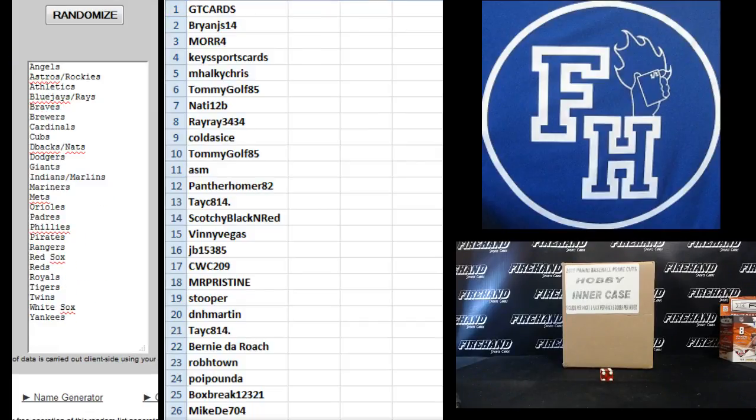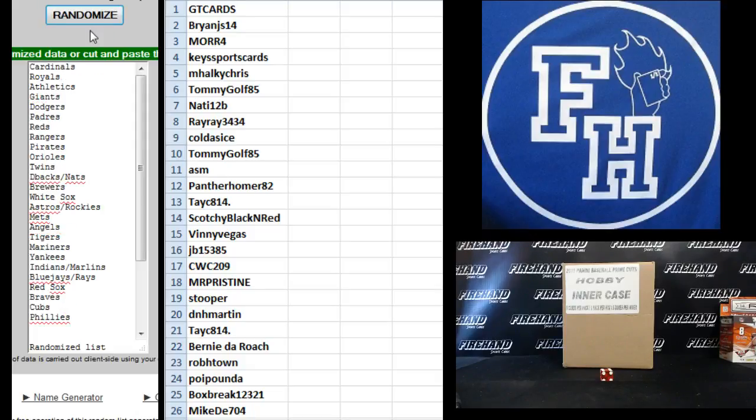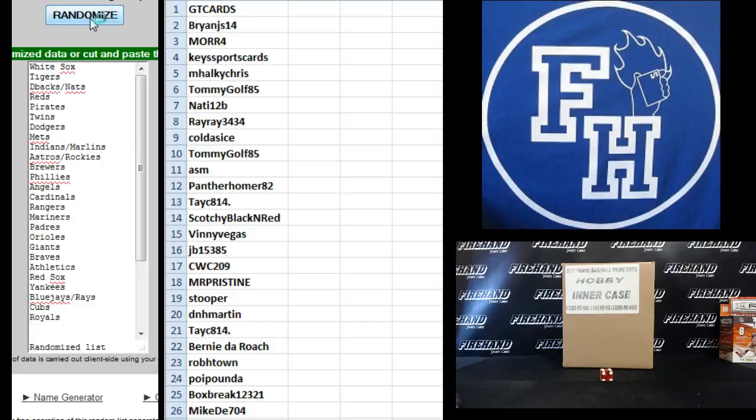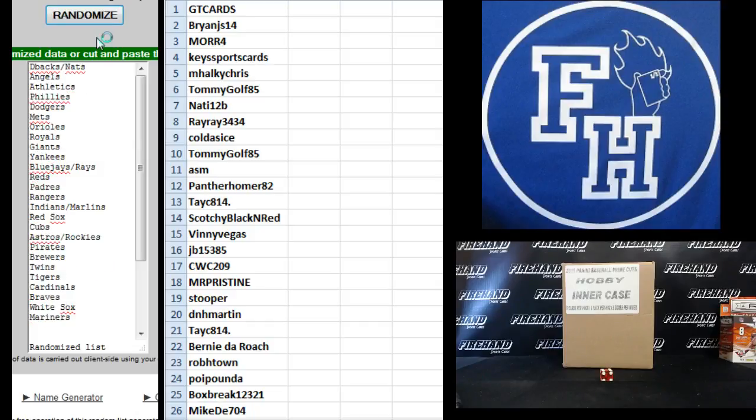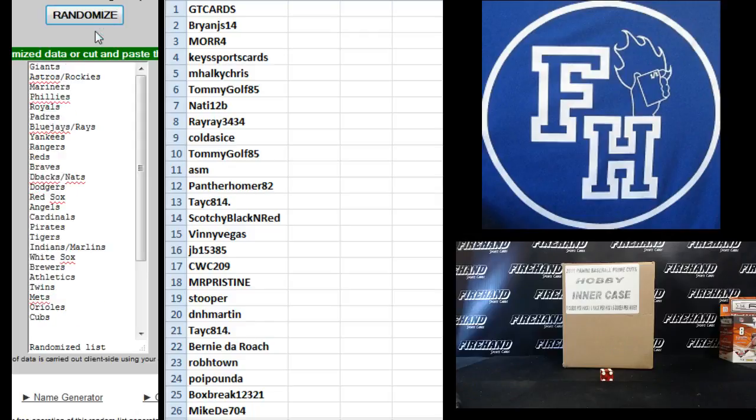All the teams have got Angels on top and Yankees on the bottom. 1, 2, 3, 4, 5. The sixth and final hit. Cross your fingers. Hold your winners. Good luck.